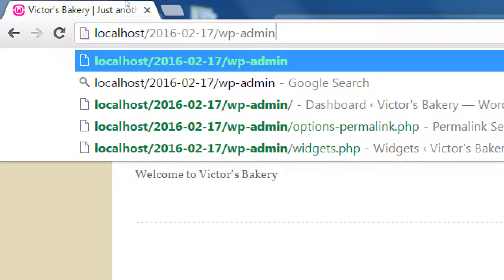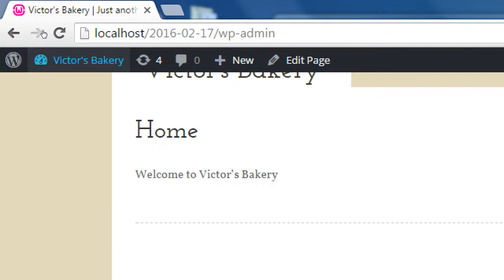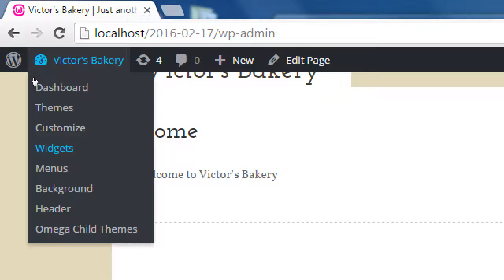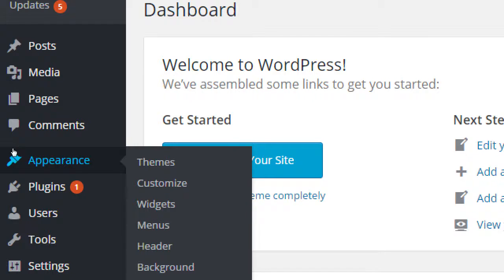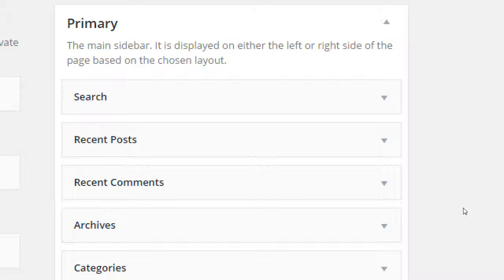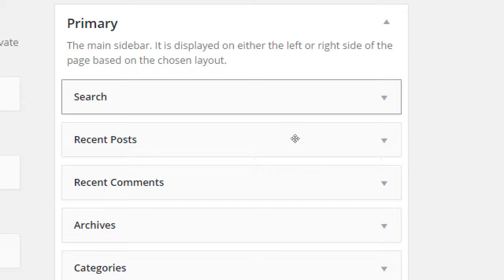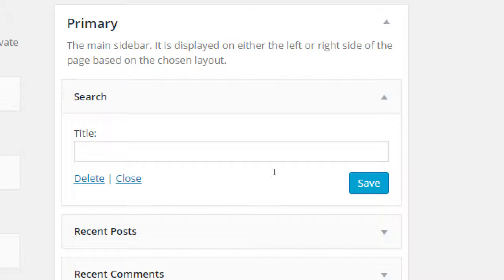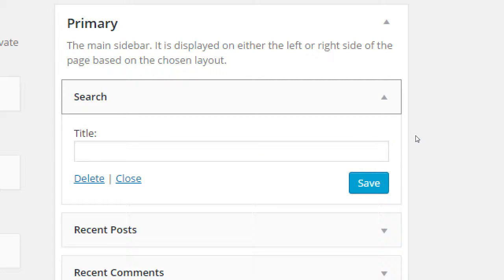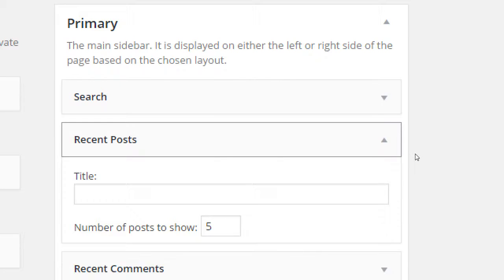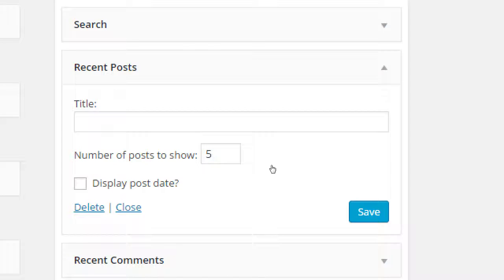Let's get back to the dashboard and back to the widgets. Go to dashboard, appearance, widgets. We've got the search widget — if you open it up, this one just has the option to give it a title, delete it, or close it. We've got recent posts that has an option: give it a title, number of posts to show.